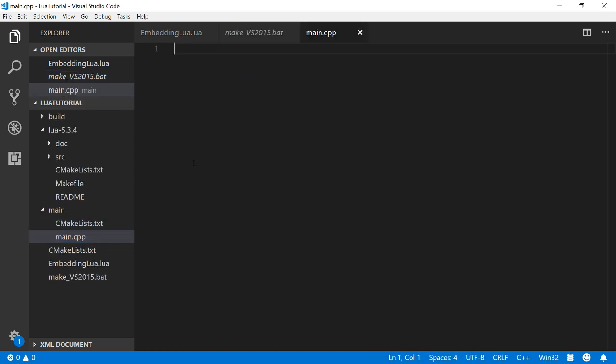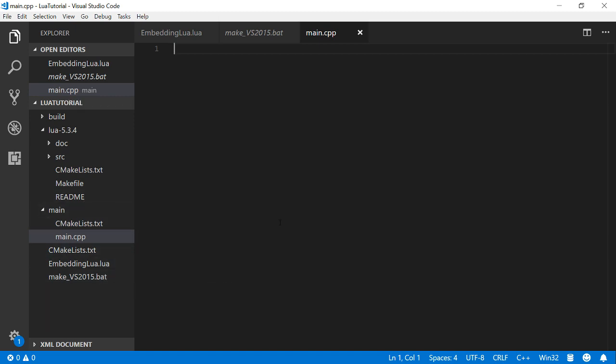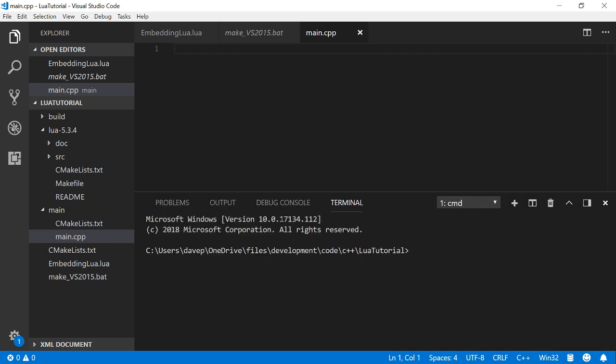That's going to be empty for now. So hopefully this should build. But let's just see. So I'm just going to run my make file.